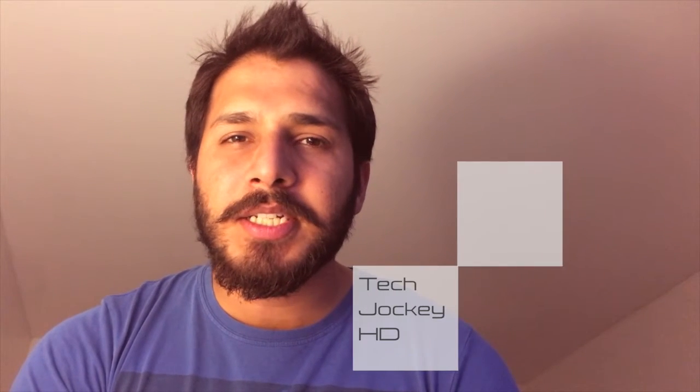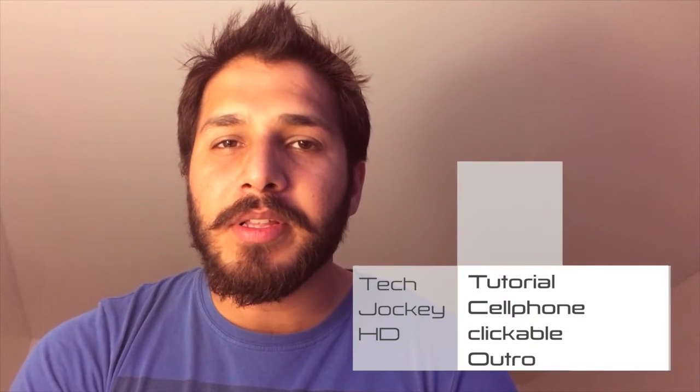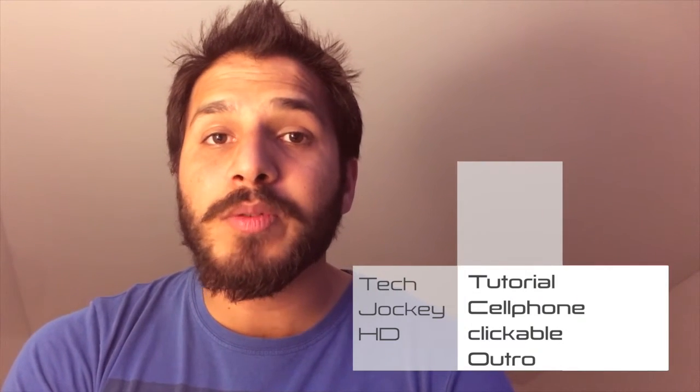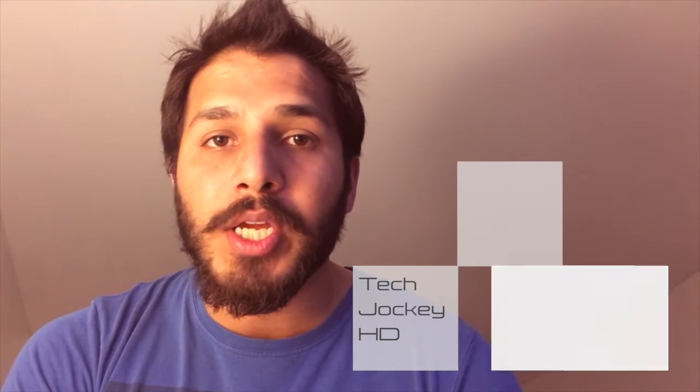Hey guys, welcome back to the channel. TJHD here back with another one of the most waited-for videos on my channel. I've been waiting for this YouTube update for quite a long time. If you use YouTube a lot, you would know something about annotations on YouTube, which is basically our way of communicating with the viewers when they're watching our videos.